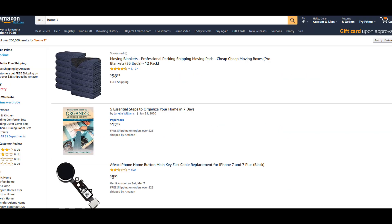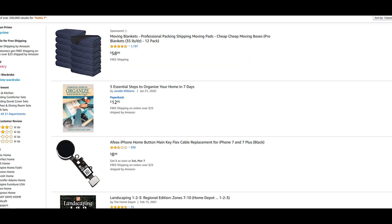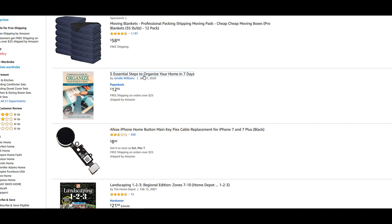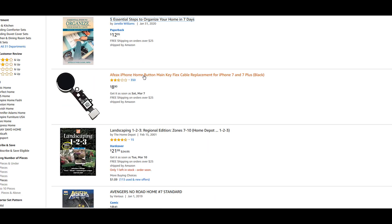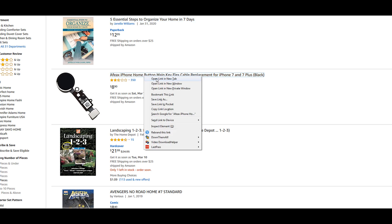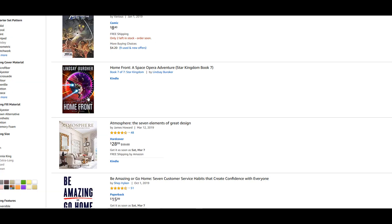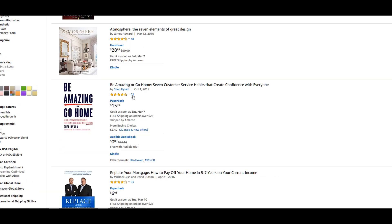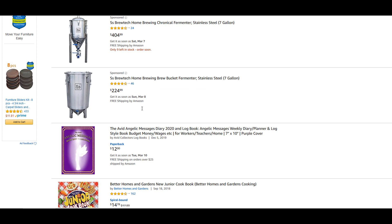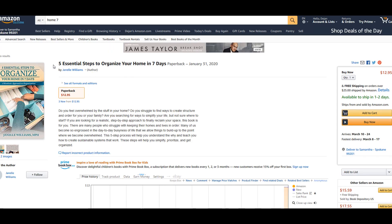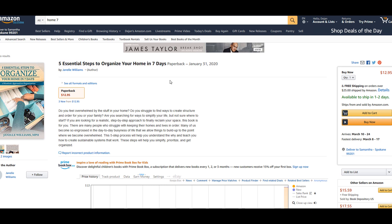Here on Amazon I was searching for Home and found this book, this first product here. Five essential steps to organize your home in 7 days. Let's open this one. This is our first product. So how we would target this? This is five essential steps to organize your home in seven days. It's a book.